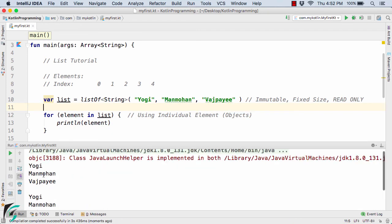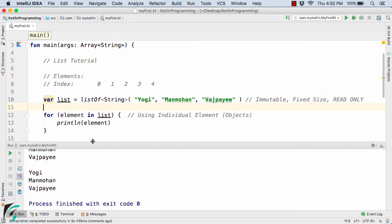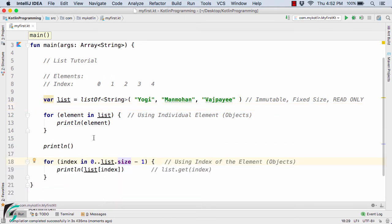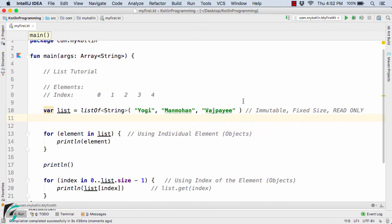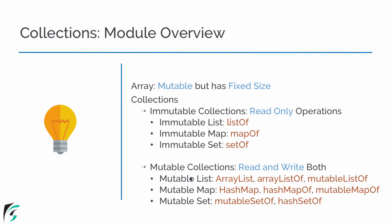Running the code, we get yogi, manmohan, and watchpay — and again yogi, manmohan, and watchpay — so the code is working fine. Now suppose you want to add a fourth element later. Since listOf is immutable, the solution is to use a mutable list. From the slide, the mutable list options are: ArrayList, arrayListOf, and mutableListOf — you can use any of these three.